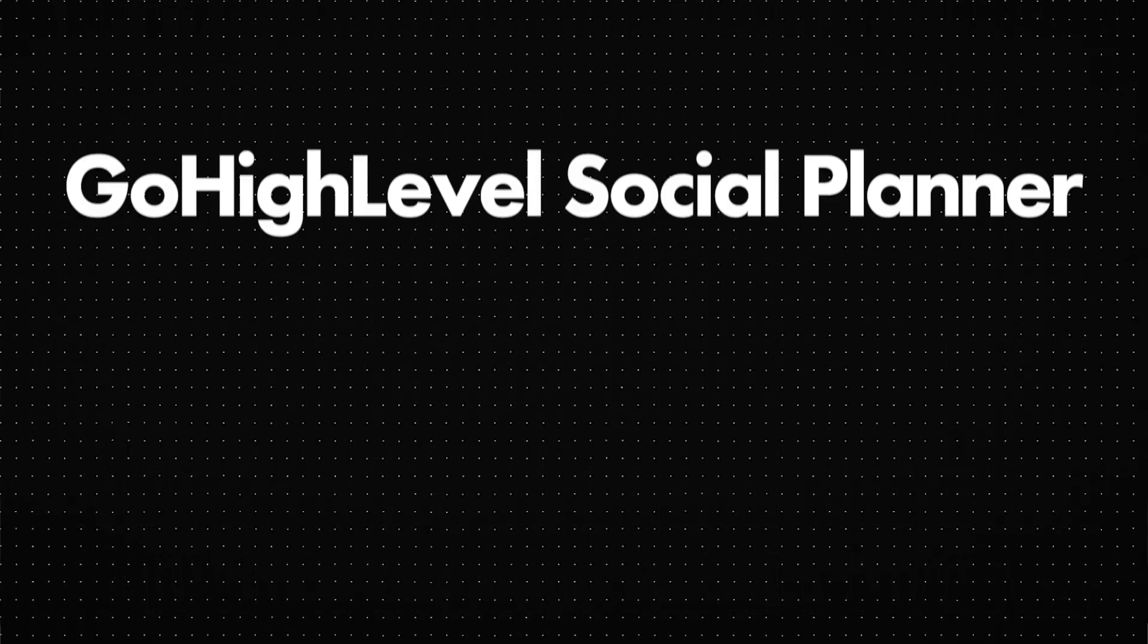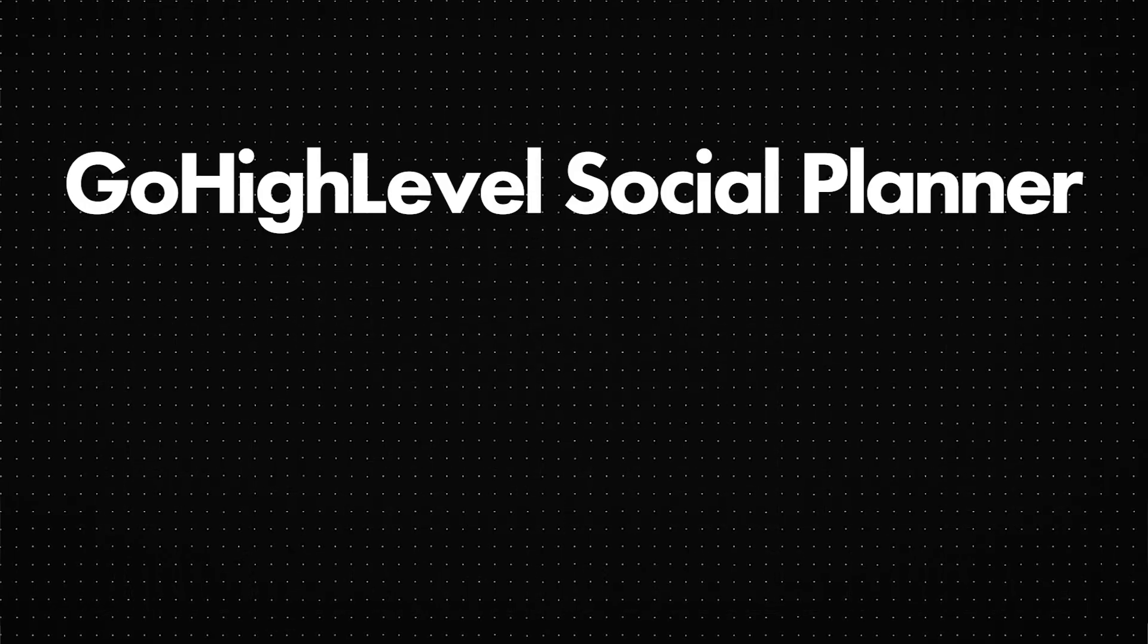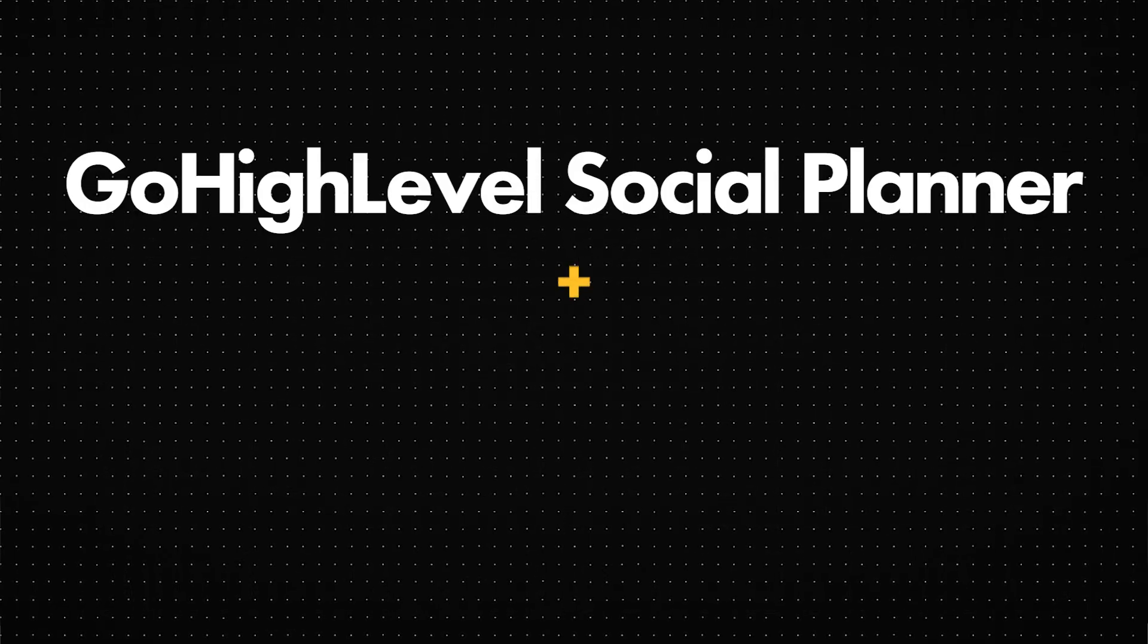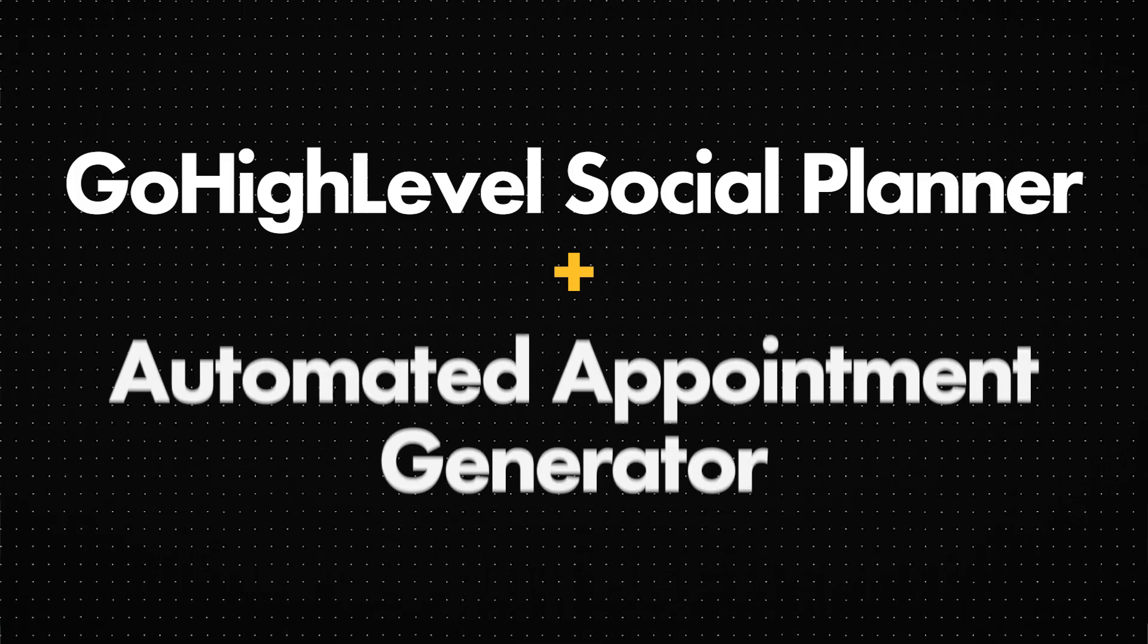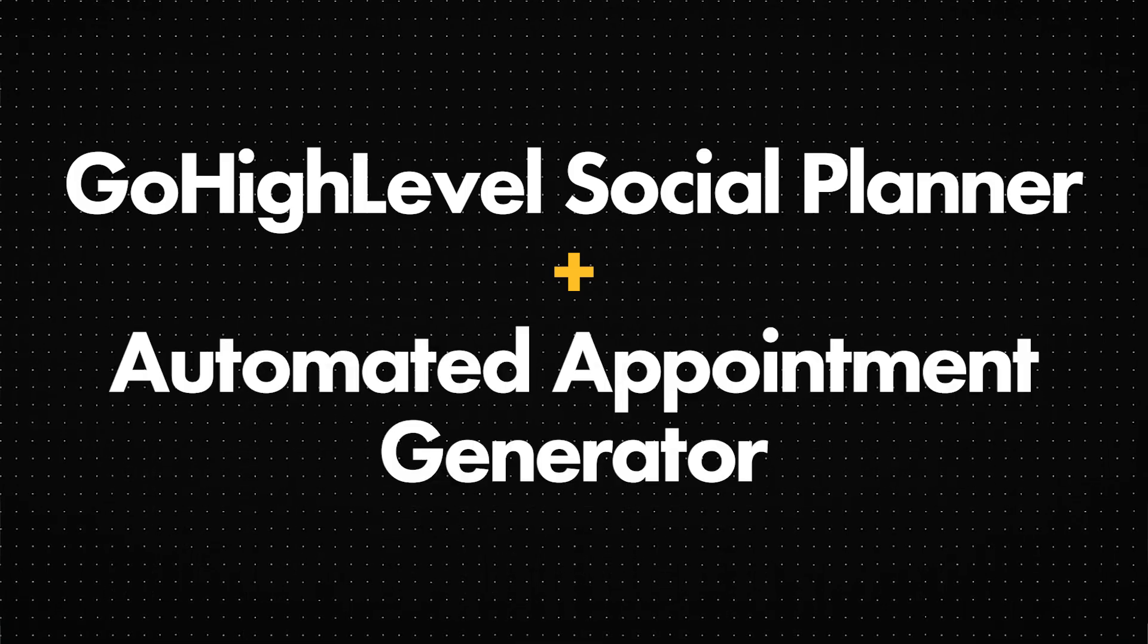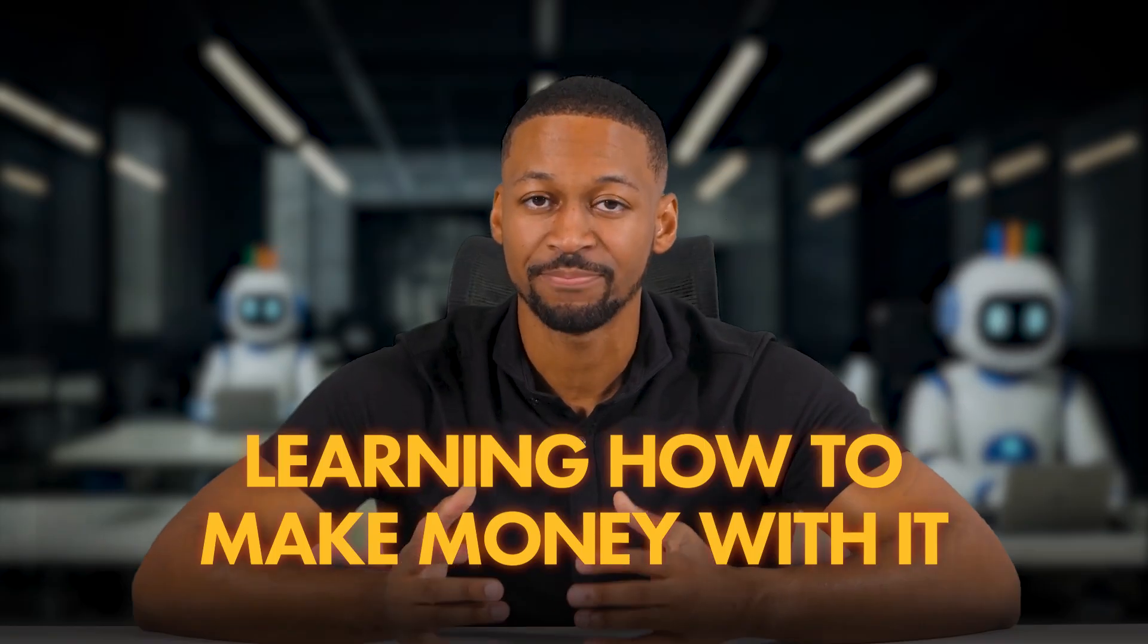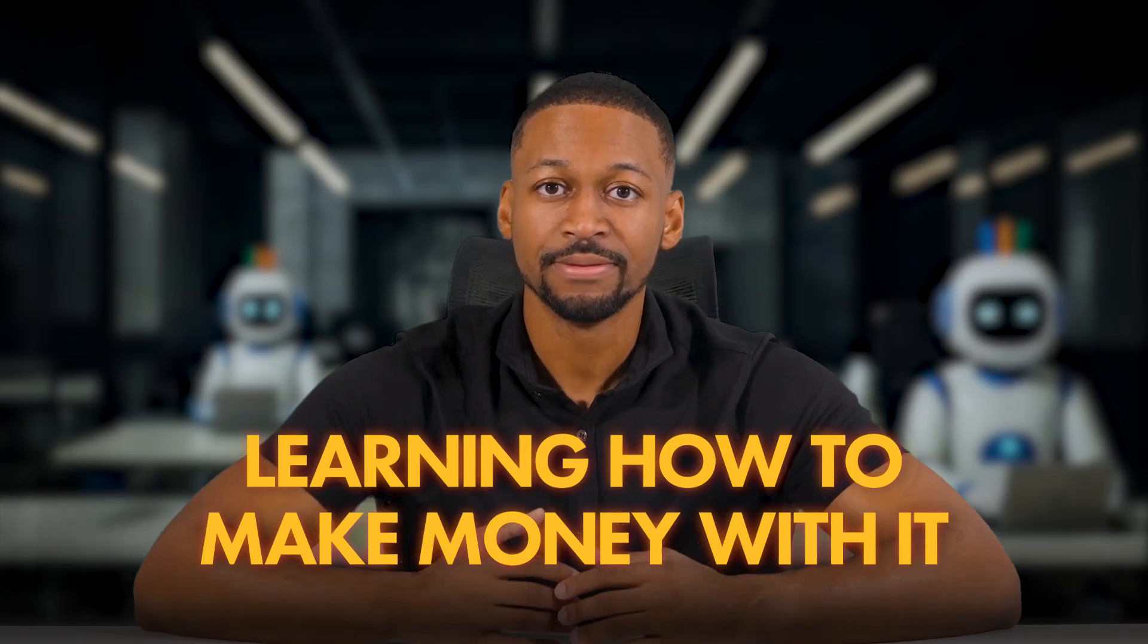All right, so now you've got everything you need to know about the Go High Level Social Planner, plus one of the most powerful automations for generating appointments completely on autopilot. But the next step is learning how to actually make money with it because the tool alone won't pay you.